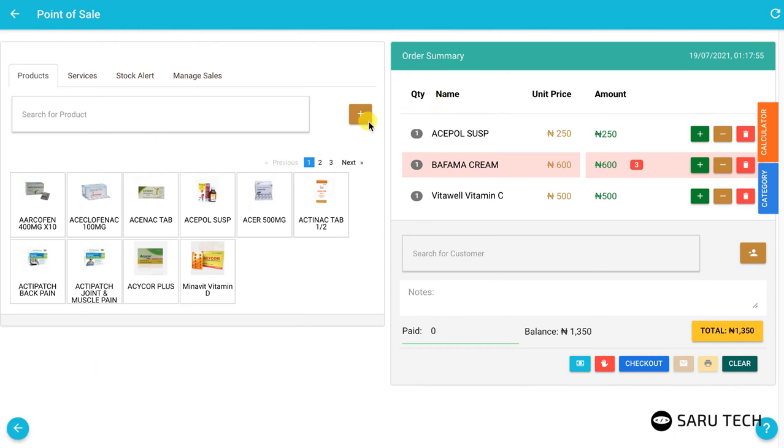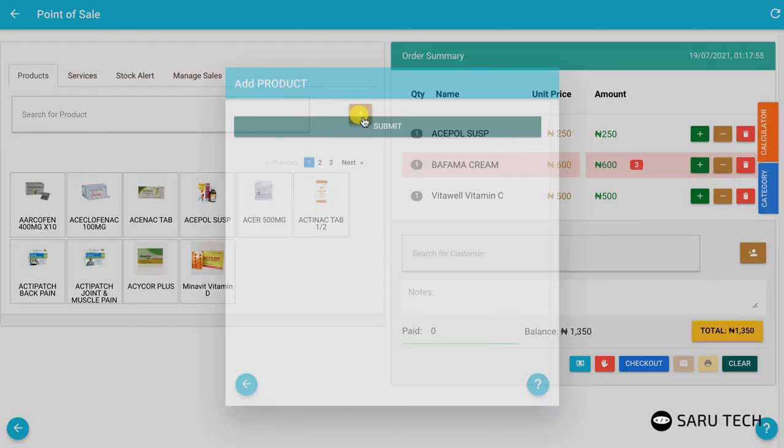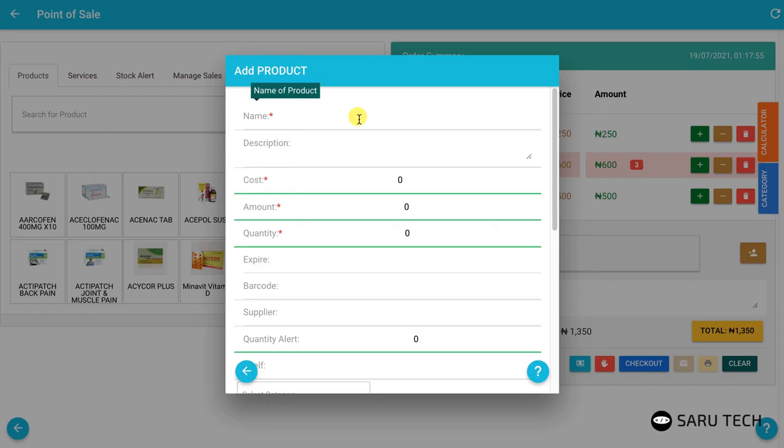If you forgot to add the product to the system, don't worry. You can still add it here by clicking on the add button and filling the form.